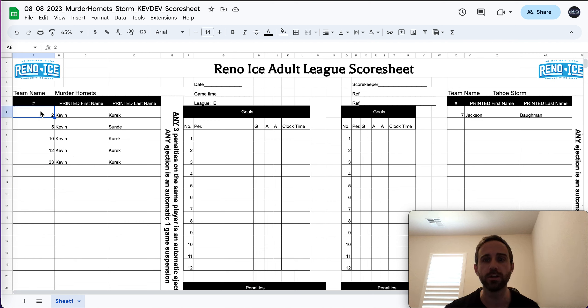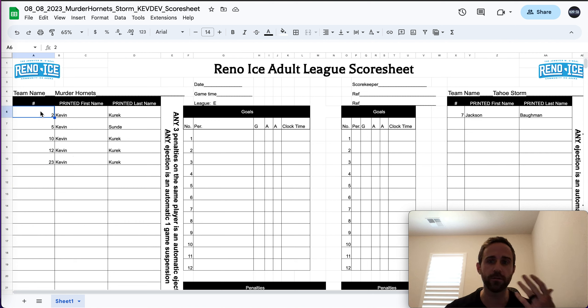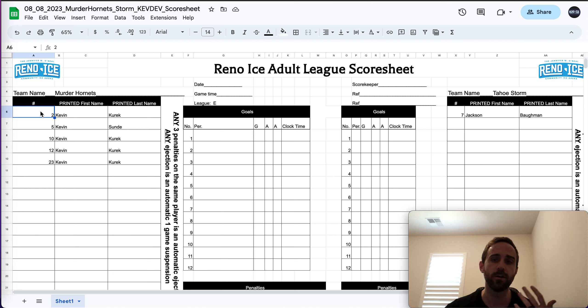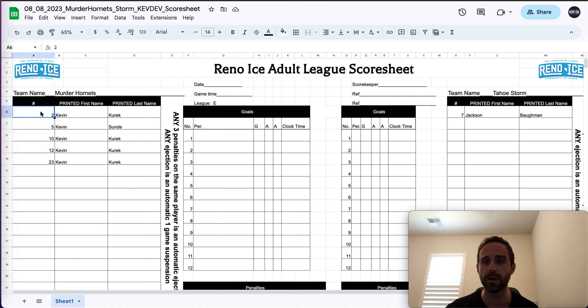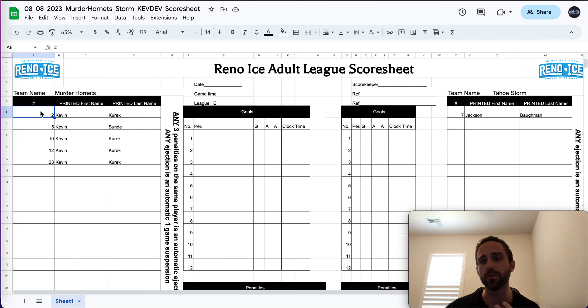We will start checking for number uniqueness. So the software will read, hey, do I have unique numbers? Are people at least submitting some kind of a number just so that everyone's on the same page? The referees are able to see the player numbers, all that fun stuff.